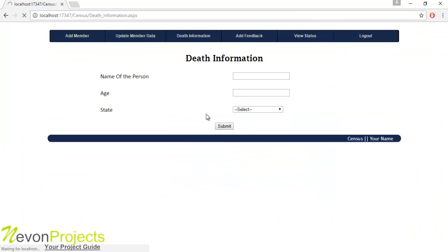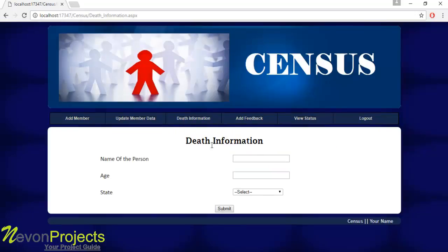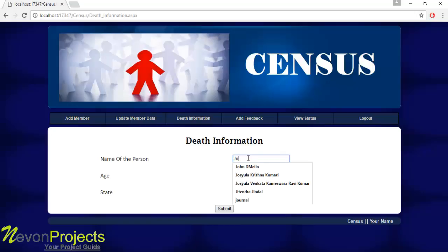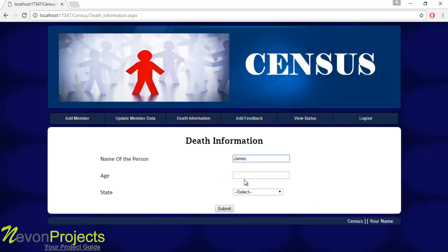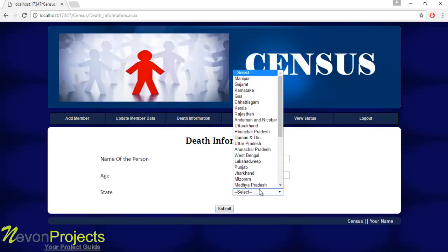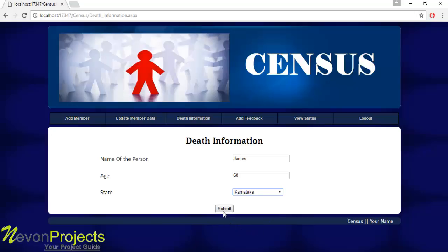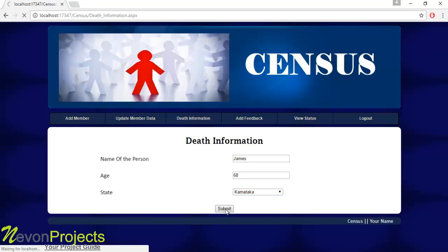Let's see the next module: Death Information. The user must report if any member has died by entering the name, age, and the state where the member died. Once the submit button is clicked, these details will be stored in the database.